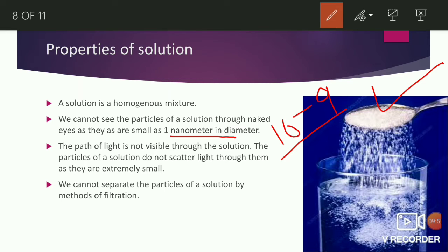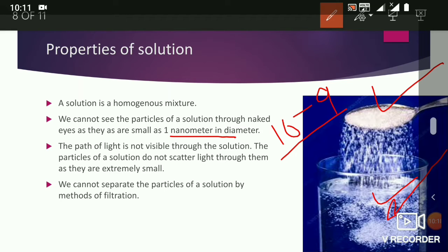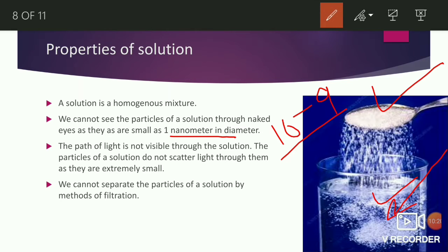Third property: the path of light is not visible through a solution. The particles of a solution do not scatter light as they are extremely small. So when you pass light through a solution, the light is not visible or scattered - unlike in a colloid or suspension.